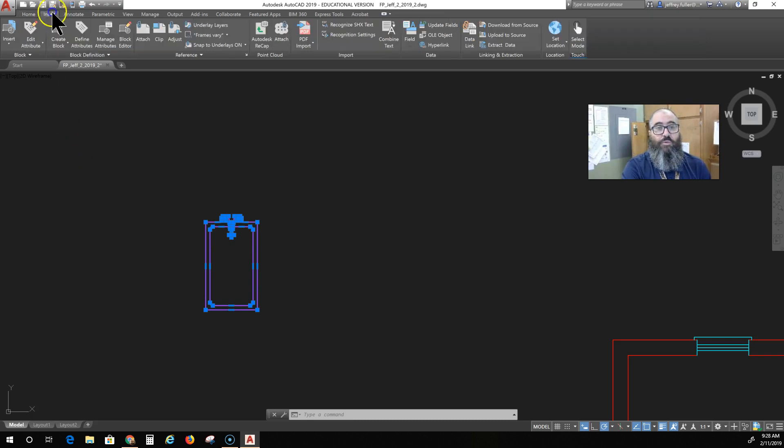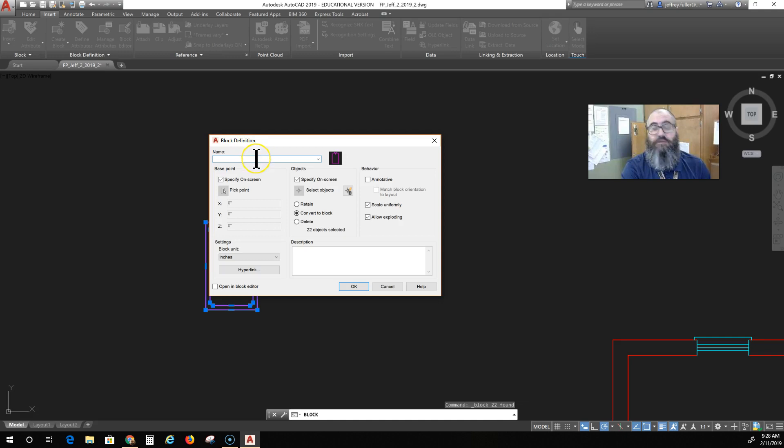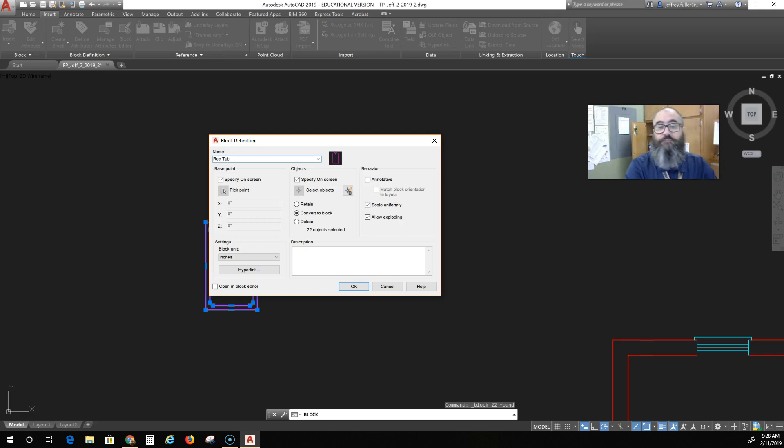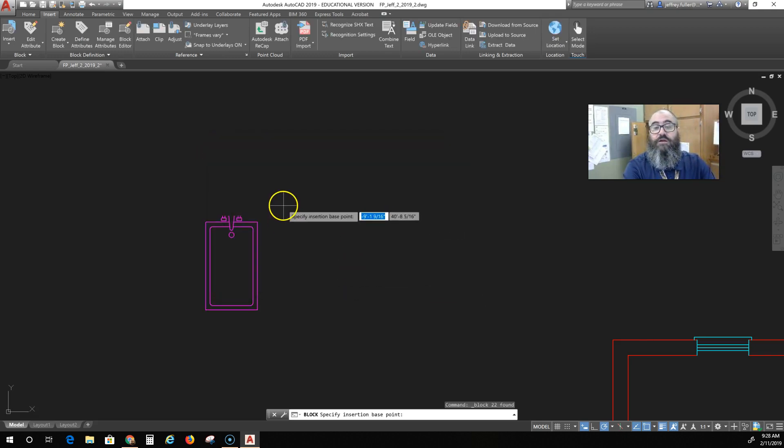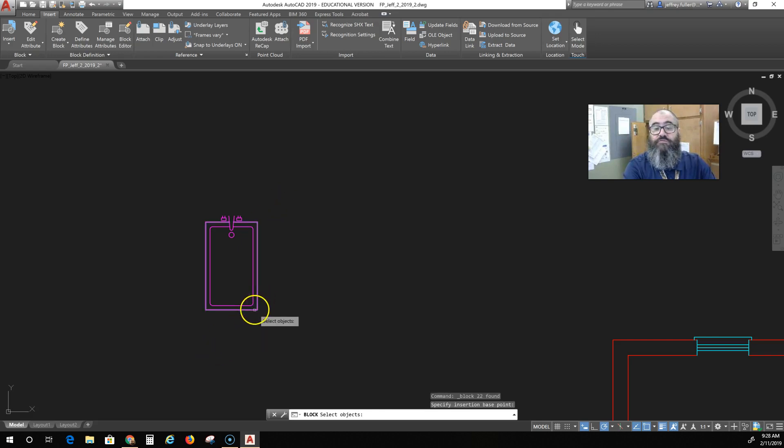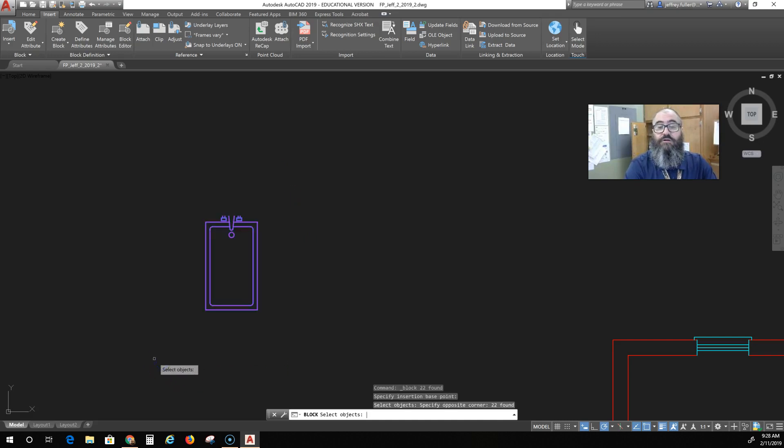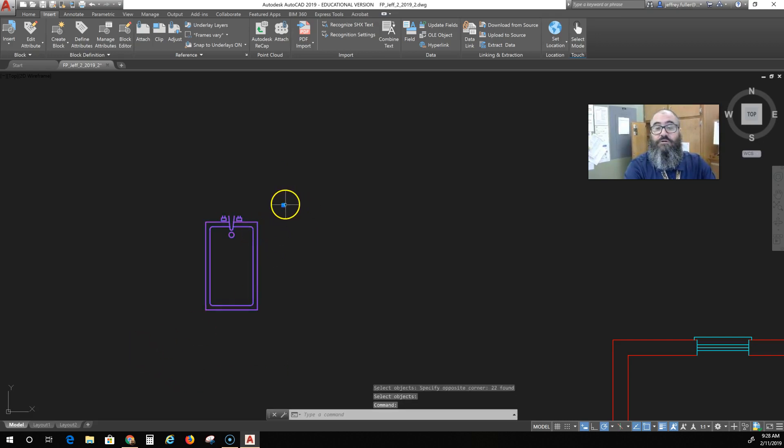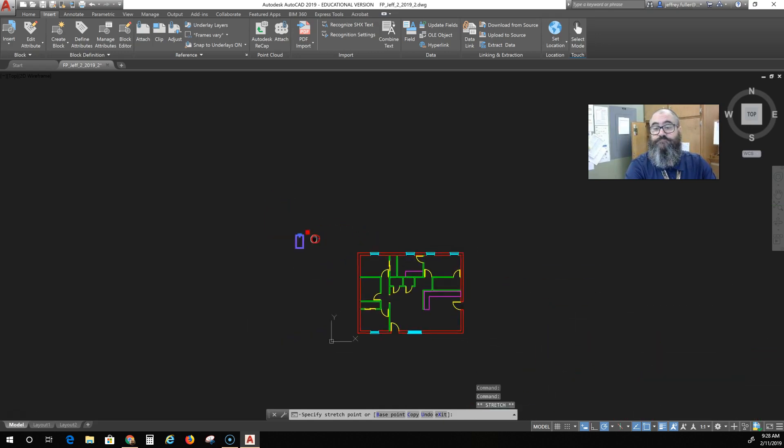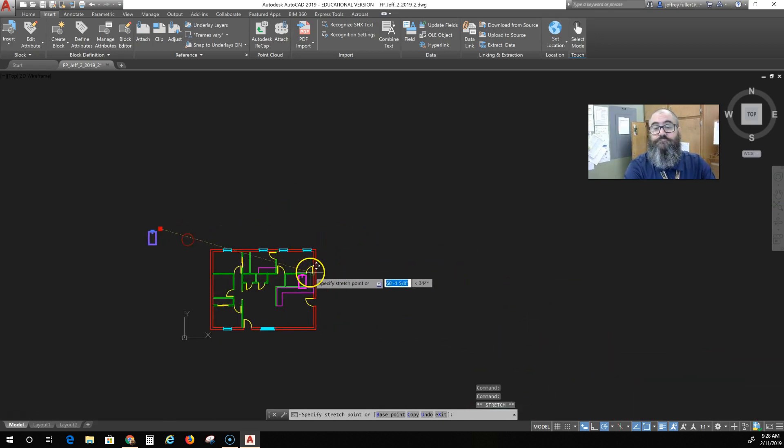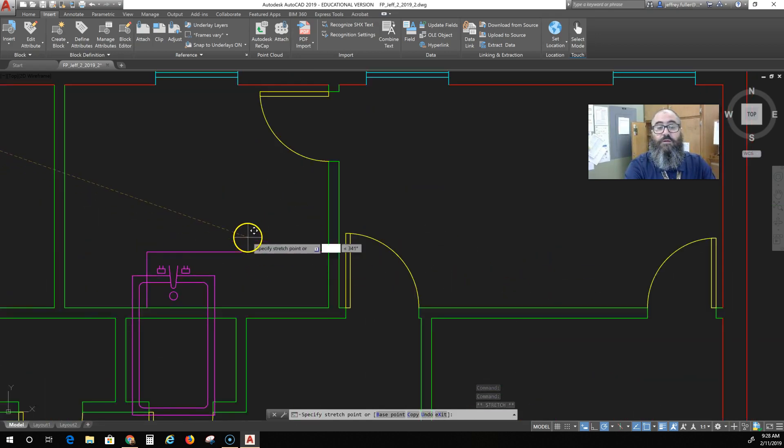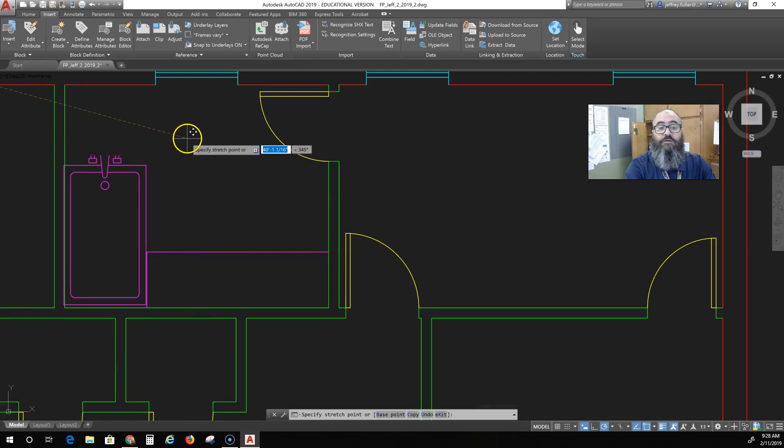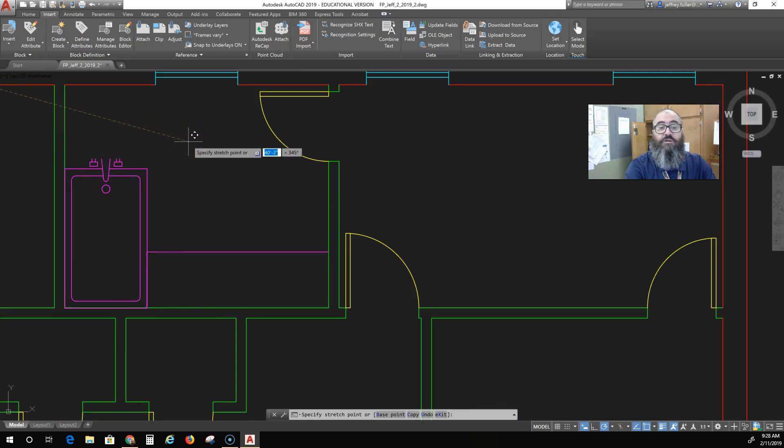Again, you can download these, just google CAD blocks, or you can create your own library of blocks. Just to show you one more time how to create this block: go to create block, I'm going to name it rectangle tub, and click OK. Specify the insertion point. Well, I specified it way out here, but there we go, we'll just do that. And it fits just about perfectly right in there.